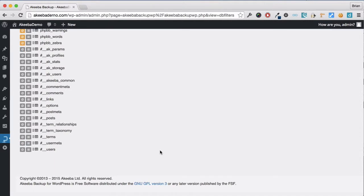As you can see, all of the PHP BB tables have now been flagged to be excluded from the backup.